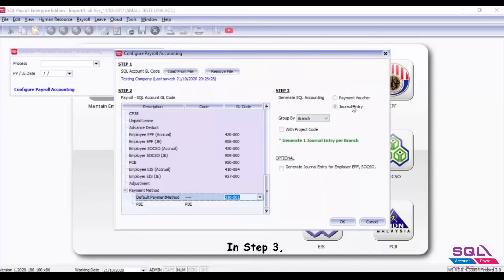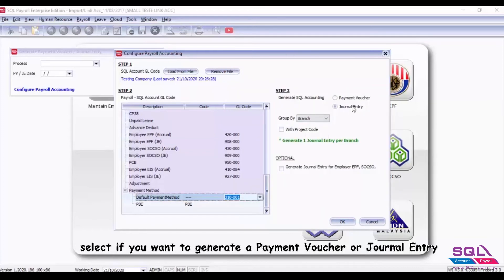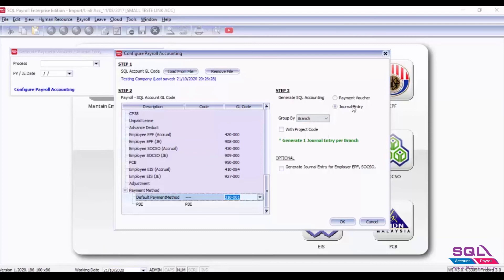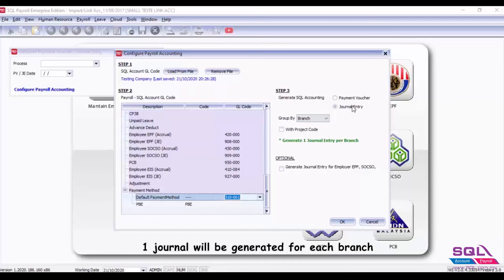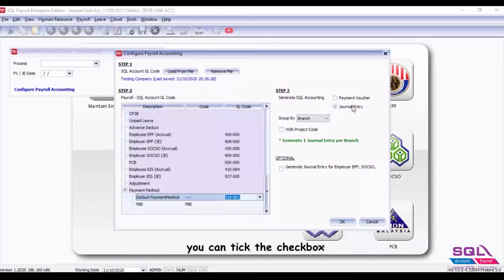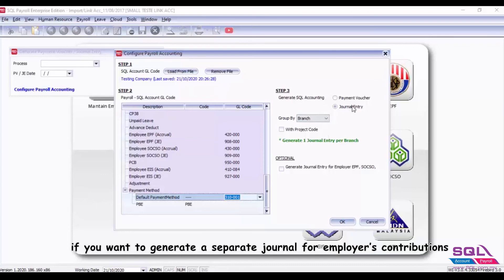In step three, select if you want to generate a payment voucher or journal entry. If you select journal entry, the journal entry will be grouped by branches. One journal will be generated for each branch. Under optional, you can tick the checkbox if you want to generate a separate journal for employer contributions.